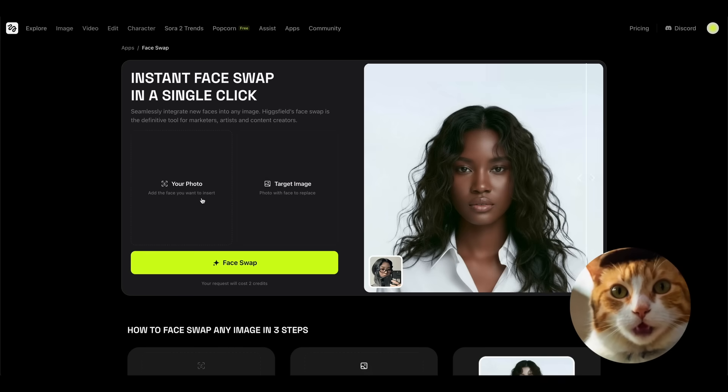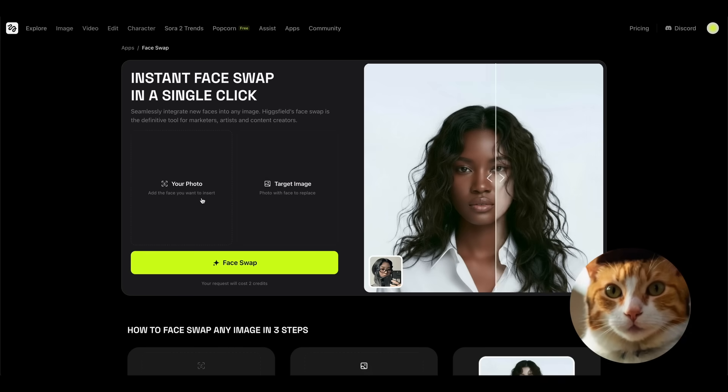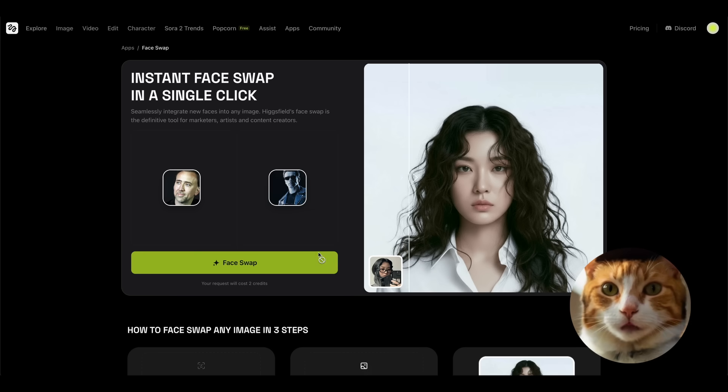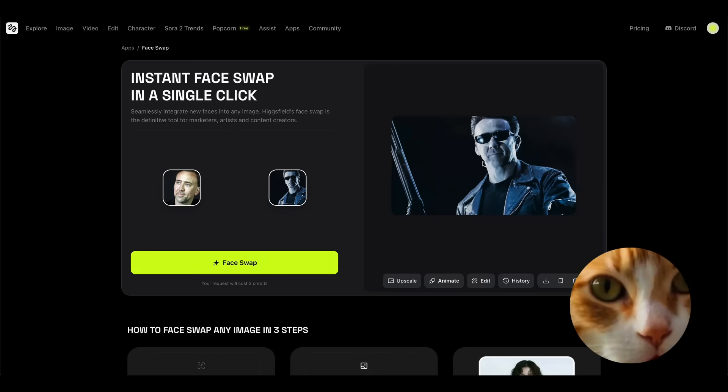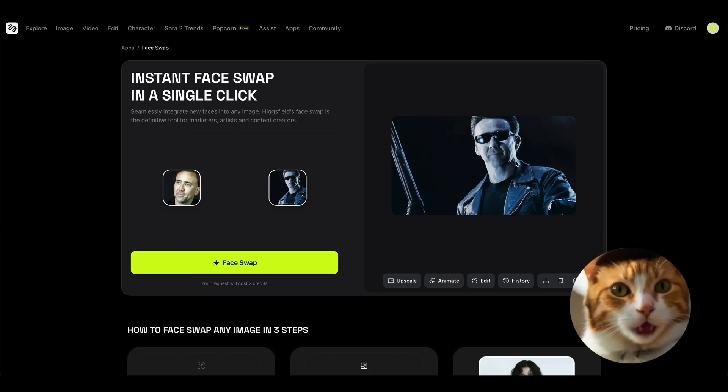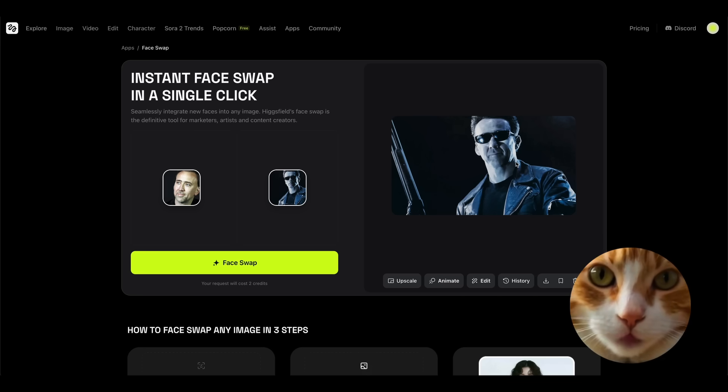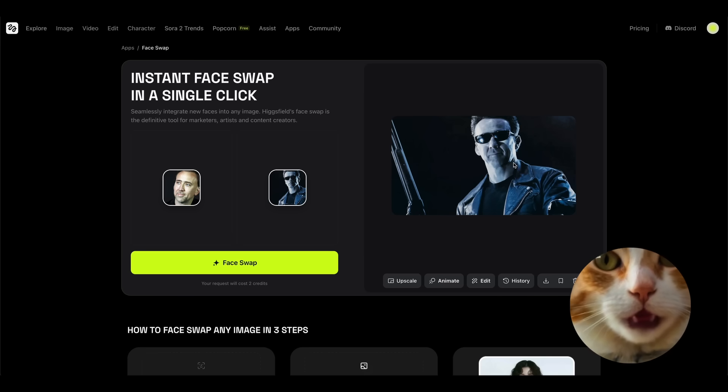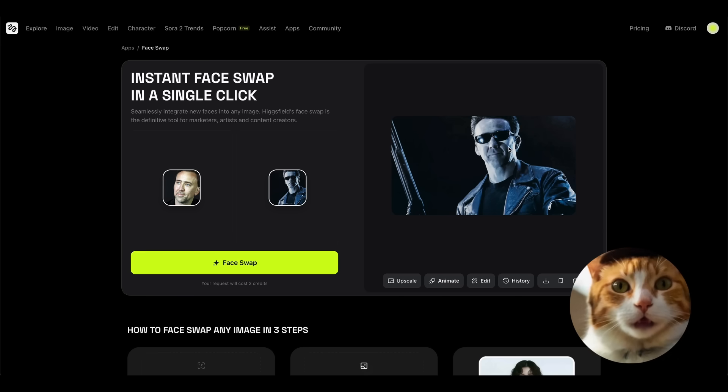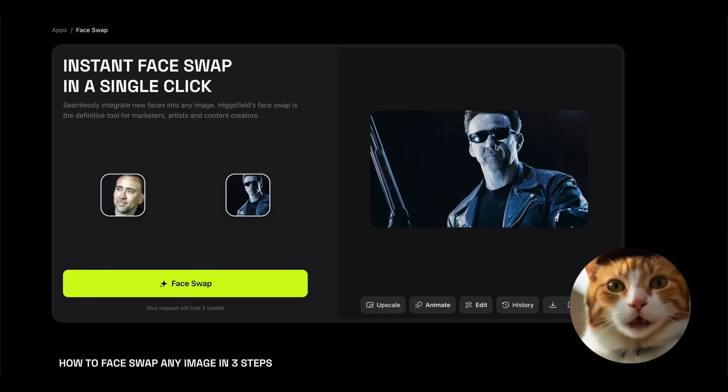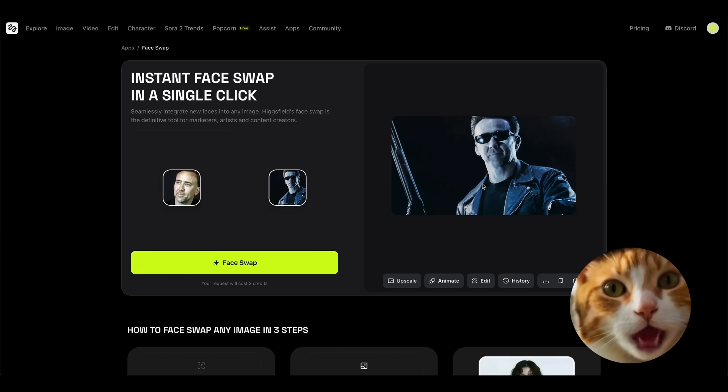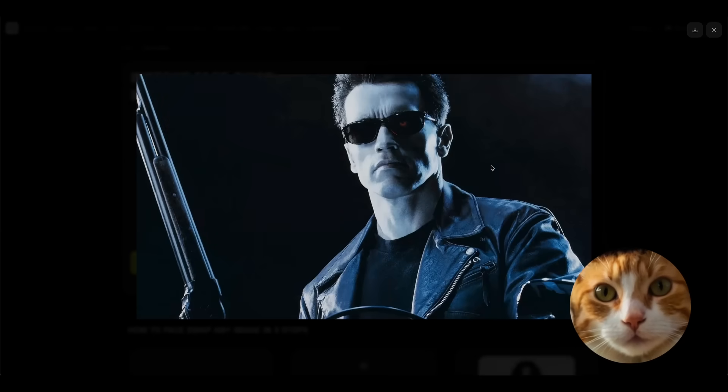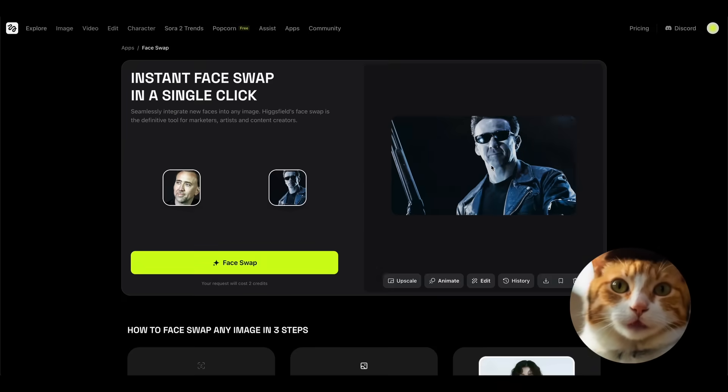And once again let's try to use this tool for face swapping Nicolas Cage into the role of Terminator 2, and press face swap. All right, once again we've got very impressive results here. And what is really impressive is that the Hicksfield face swap was able to add the shadow on the face right here, exactly how it looks in the original image. That's very impressive.